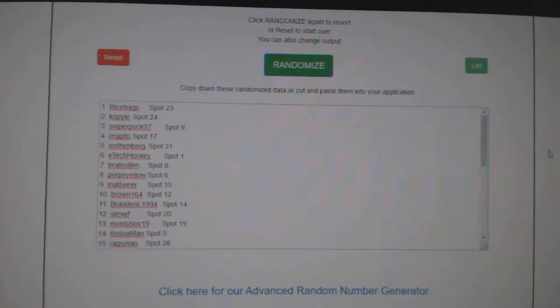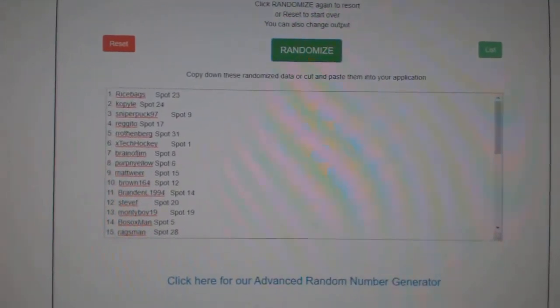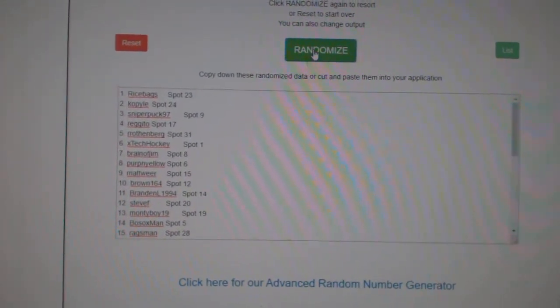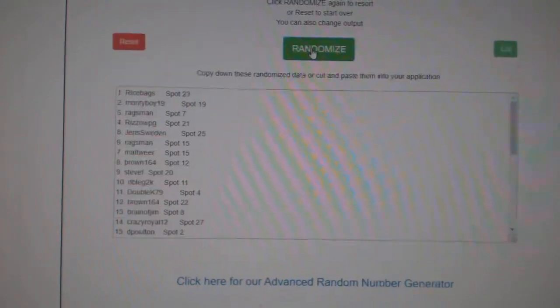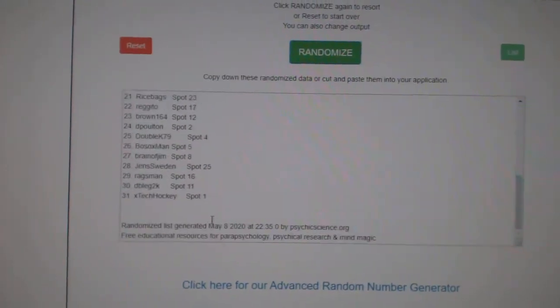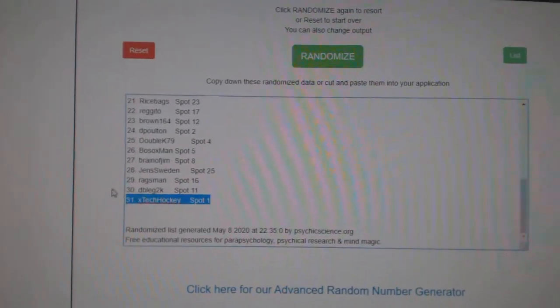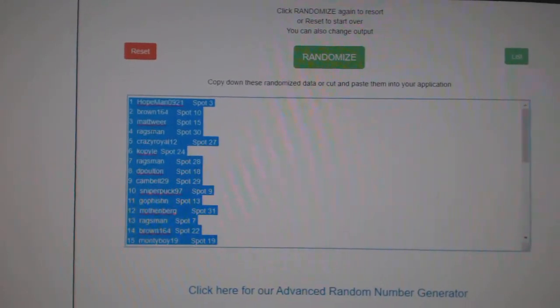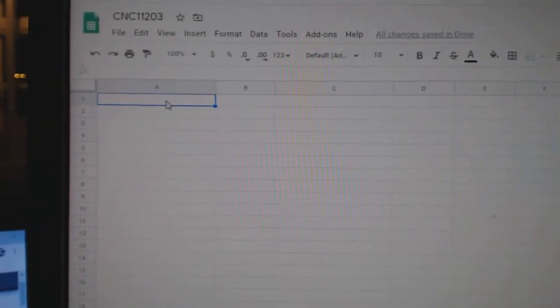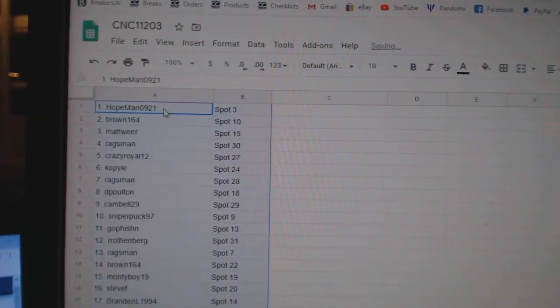Team Random, CNC Group Break 11203, three times starting with all the names. One, two, three, copy, paste.